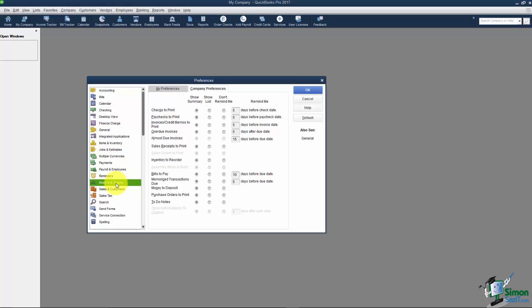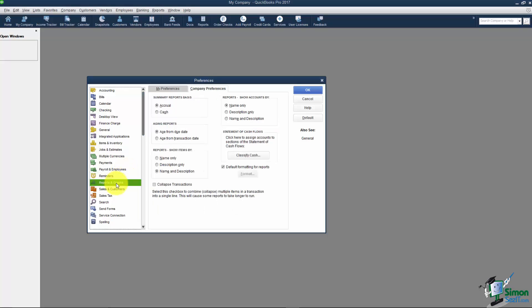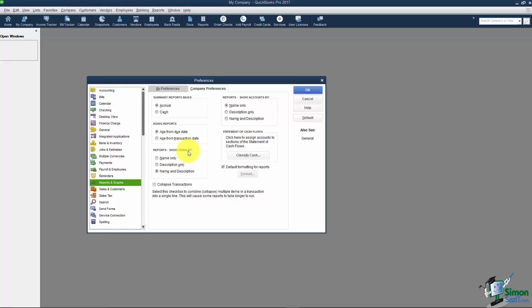One more down here is reports and graphs. The big thing I want you to know here is that when I show you how reports run in a later module you'll see that they automatically run on an accrual basis. And basically that means the reports will show any income as soon as you create an invoice whether it's been paid or not. Same thing with expenses. If you enter a bill it will show you that you've already spent that money when that may or may not be the case. So you have the ability to run your reports on a cash basis if you'd like. There's also some options here with reports is how to show the items or if you want to see the aging things like that. We're going to get more into that when we talk about reports in a later module.